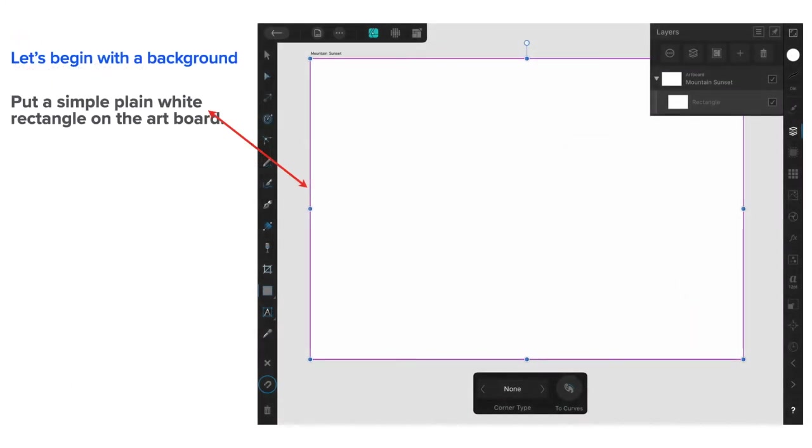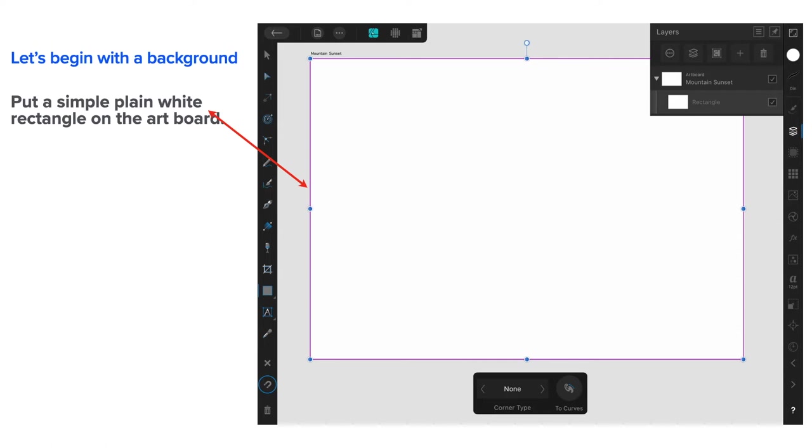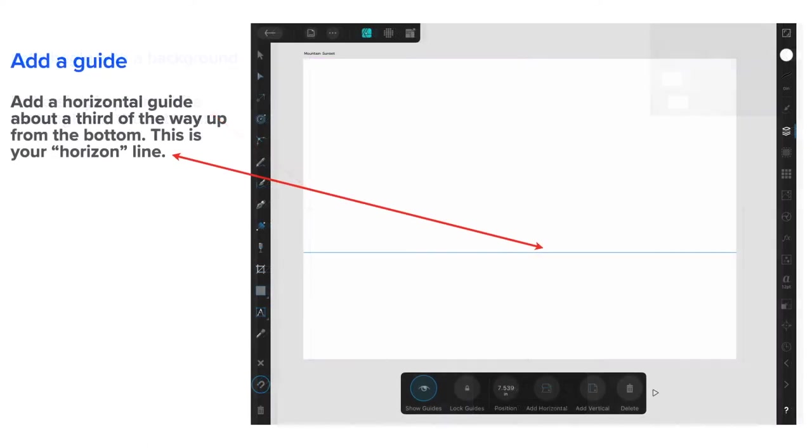Now, let's begin with a background. Put a simple plain white rectangle onto the artboard. There we go. Now, of course, I'm using the iPad for this, as you realize. And I've reduced the size slightly so I can see it all on the screen. I'm using an iPad mini. You might be fortunate enough to have a full size iPad, but it doesn't matter because it's a 16 by 16 inch whiteboard. So, you can find your way around it quite easily.